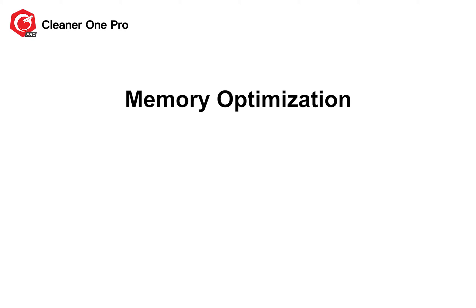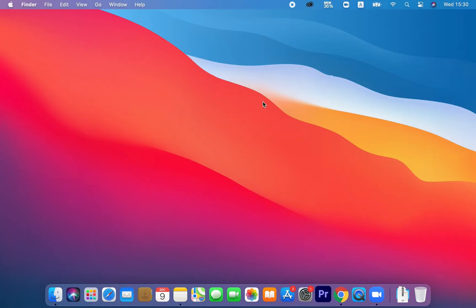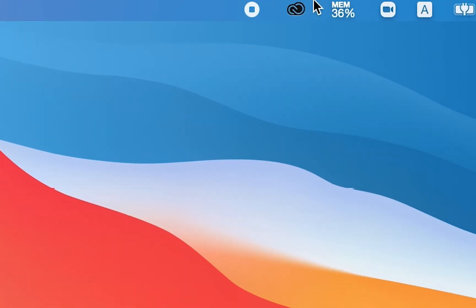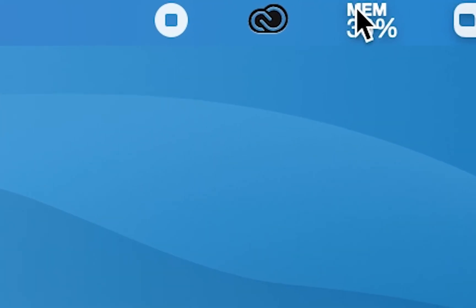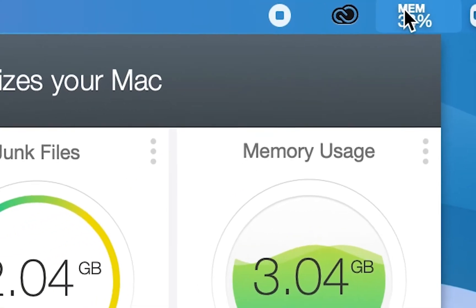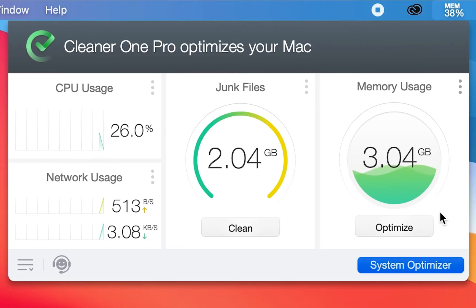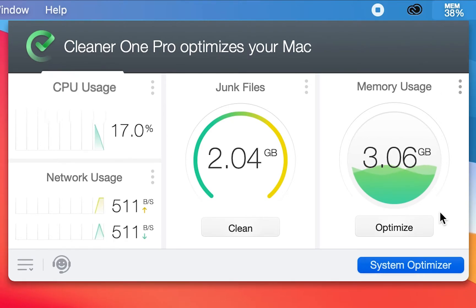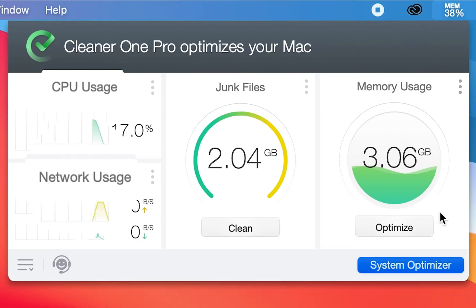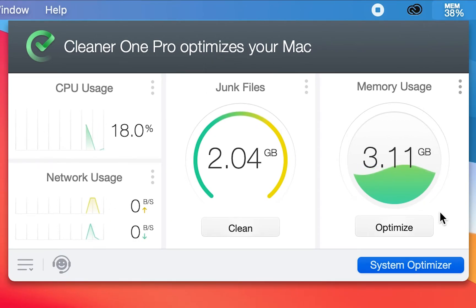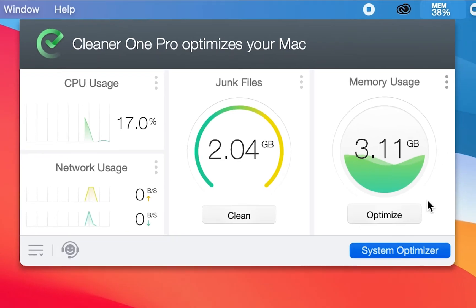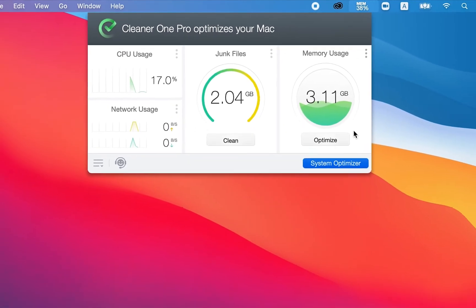Memory optimization, disk cleaning, and system monitoring keep your Mac robust and secured. After installing the app, Cleaner One Pro will appear on the Apple status bar, informing important changes that happened in your Mac to recommend useful features. You can monitor CPU and network usage, remove junk files in one go, and optimize memory usage all in just a few seconds.